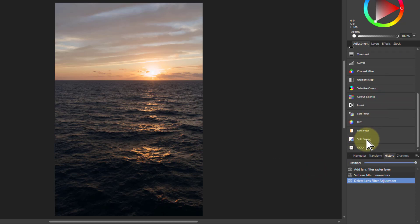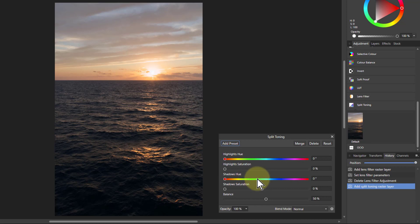What split toning does is a fancy word but all it means is it colors the highlights, the lighter parts of the image in one color, and then colors the shadows, the darker part of the image in another color. That's it really.